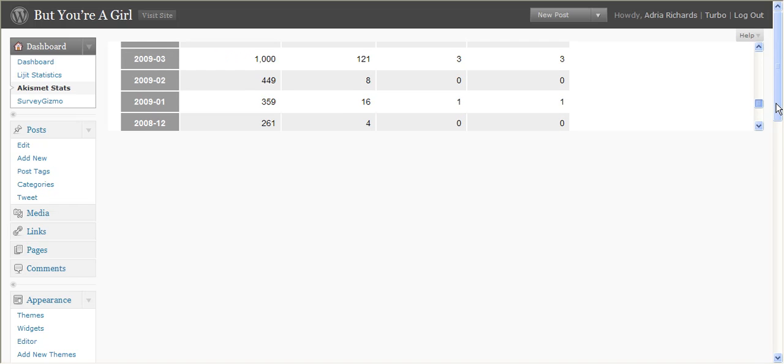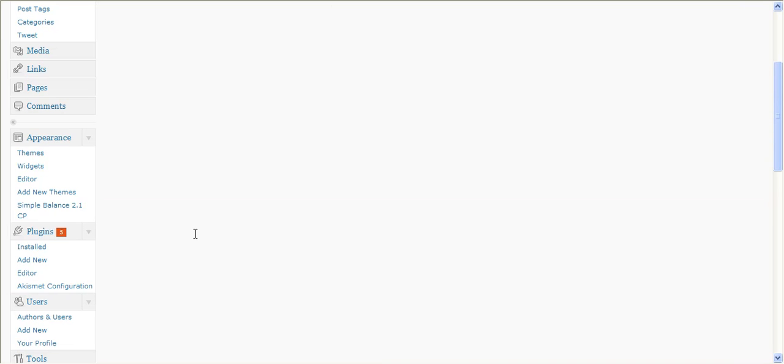If you are running WordPress 2.8, which I hope you are, you go over on the left to plugins, add new, type in Akismet. Akismet should actually already be installed.